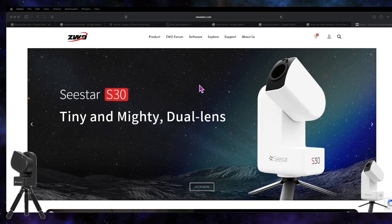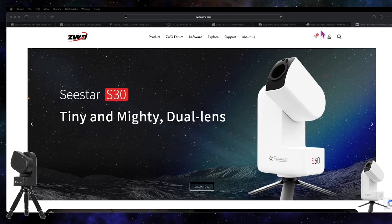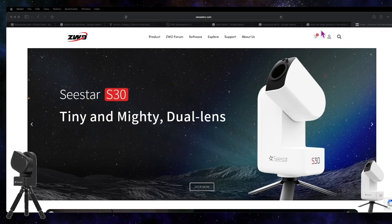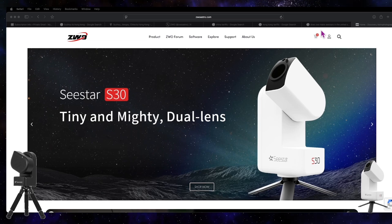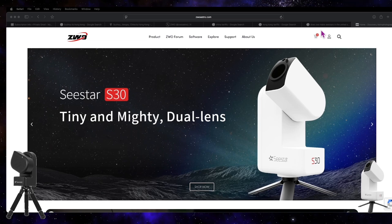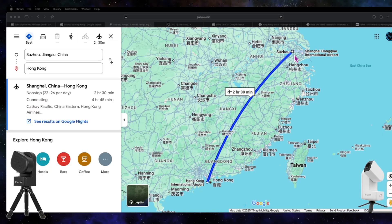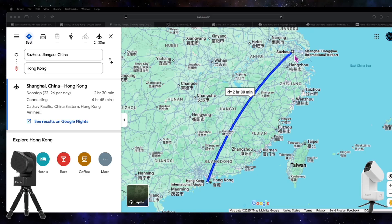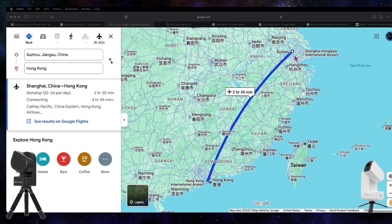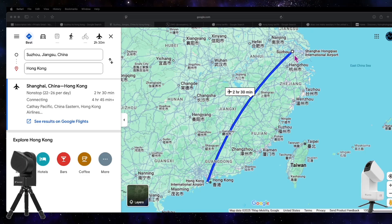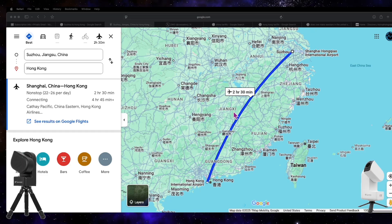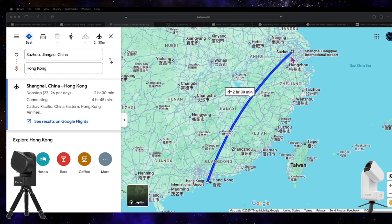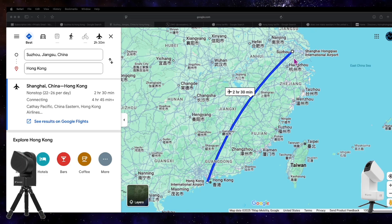So the reason why I'm bringing this up and why Hong Kong has anything to do with China is because ZWO headquarters are actually in Suzhou. You can look that up on their company website; they're actually headquartered there.